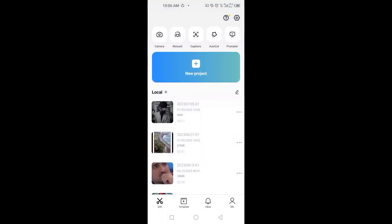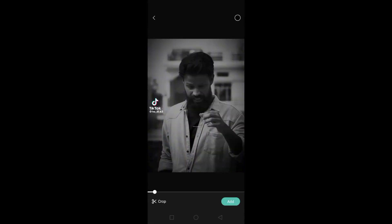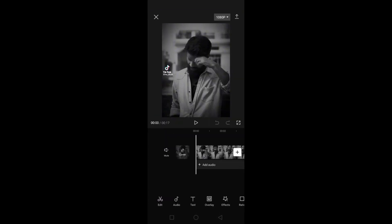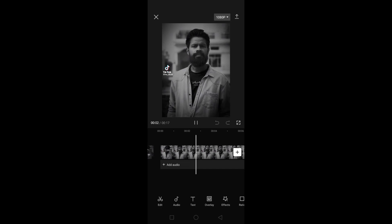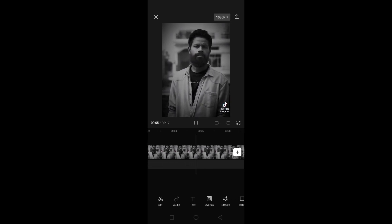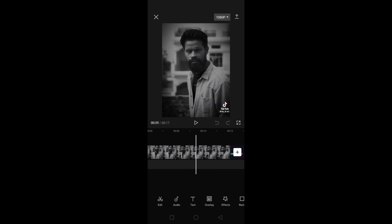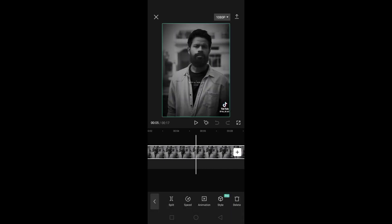Open the CapCut app and import your video. Now tap on your video and extract the audio from your video.